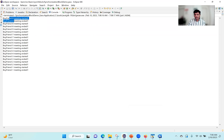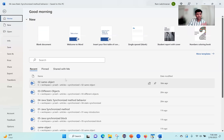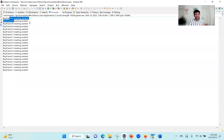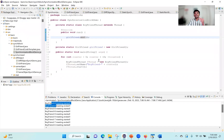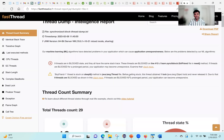Now let's see what happens under the hood — how does the JVM execute this? While this program was executing, I ran the Ycrash open source script, which captures 360-degree data from your application stack. One of them is a thread dump. I took the thread dump and I'm analyzing it with the FastThread tool.